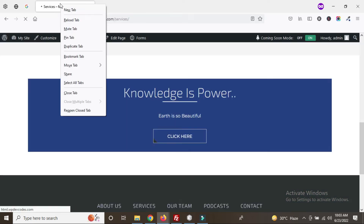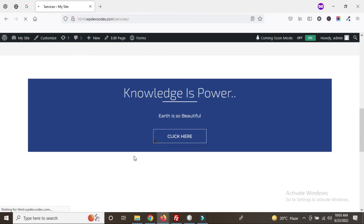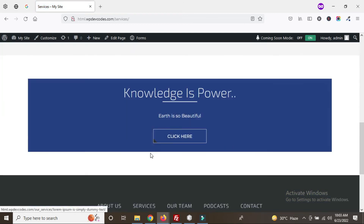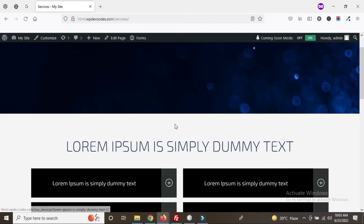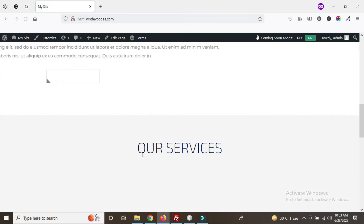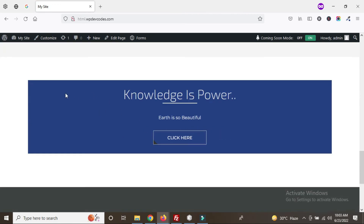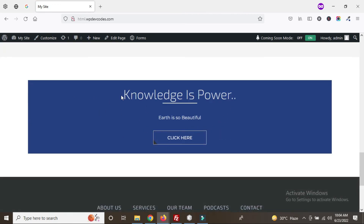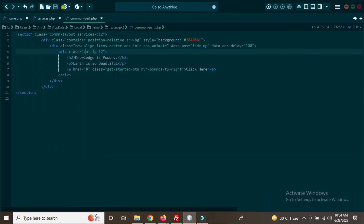Refresh the page. You can see we refreshed the services page — also go to the homepage. You can see the section is now here. To check that the common template part is working, go to common-part.php and add some test content. Save this to verify the common-part.php file is working.